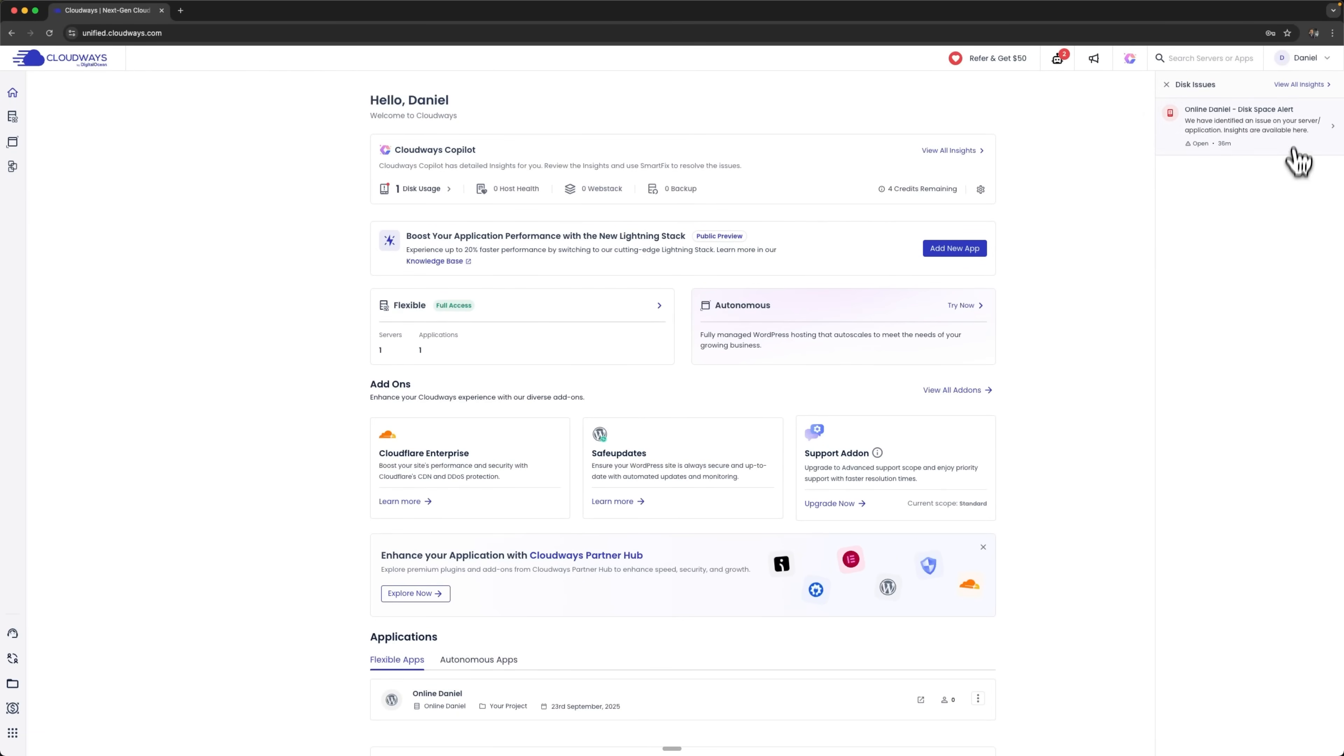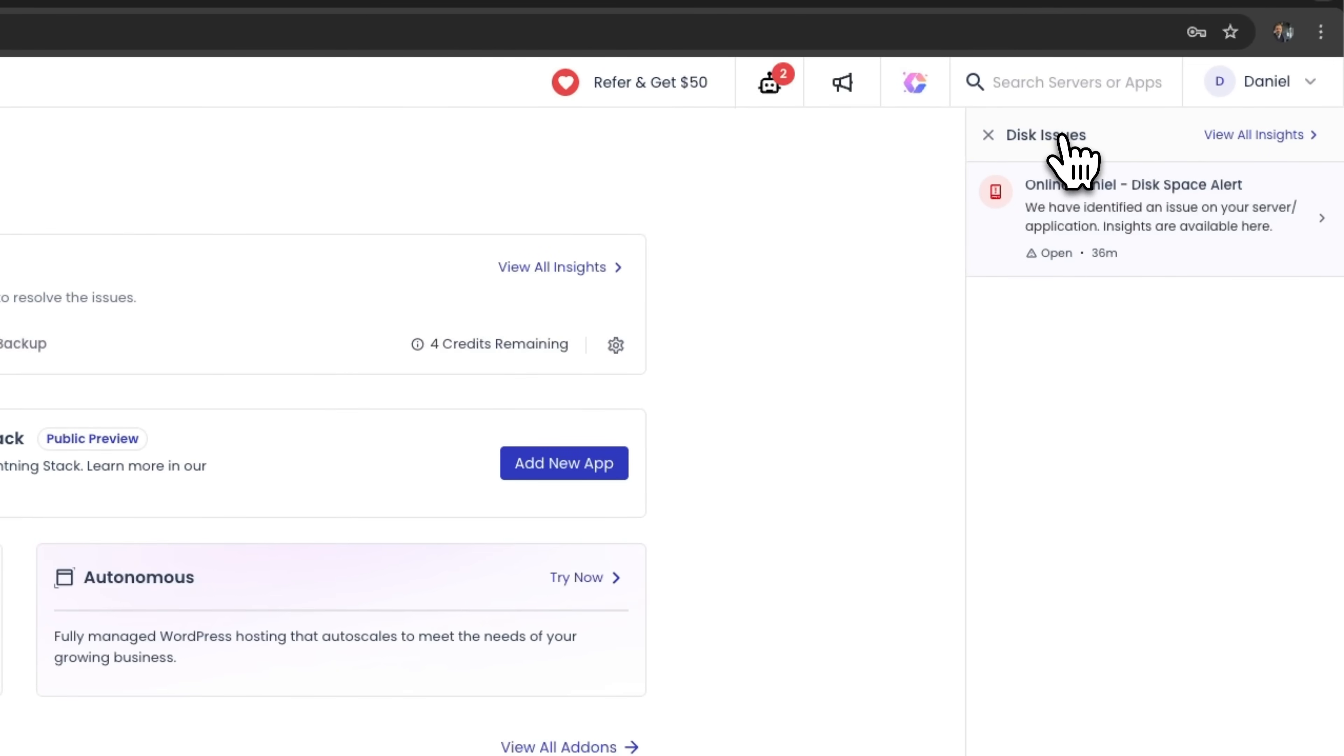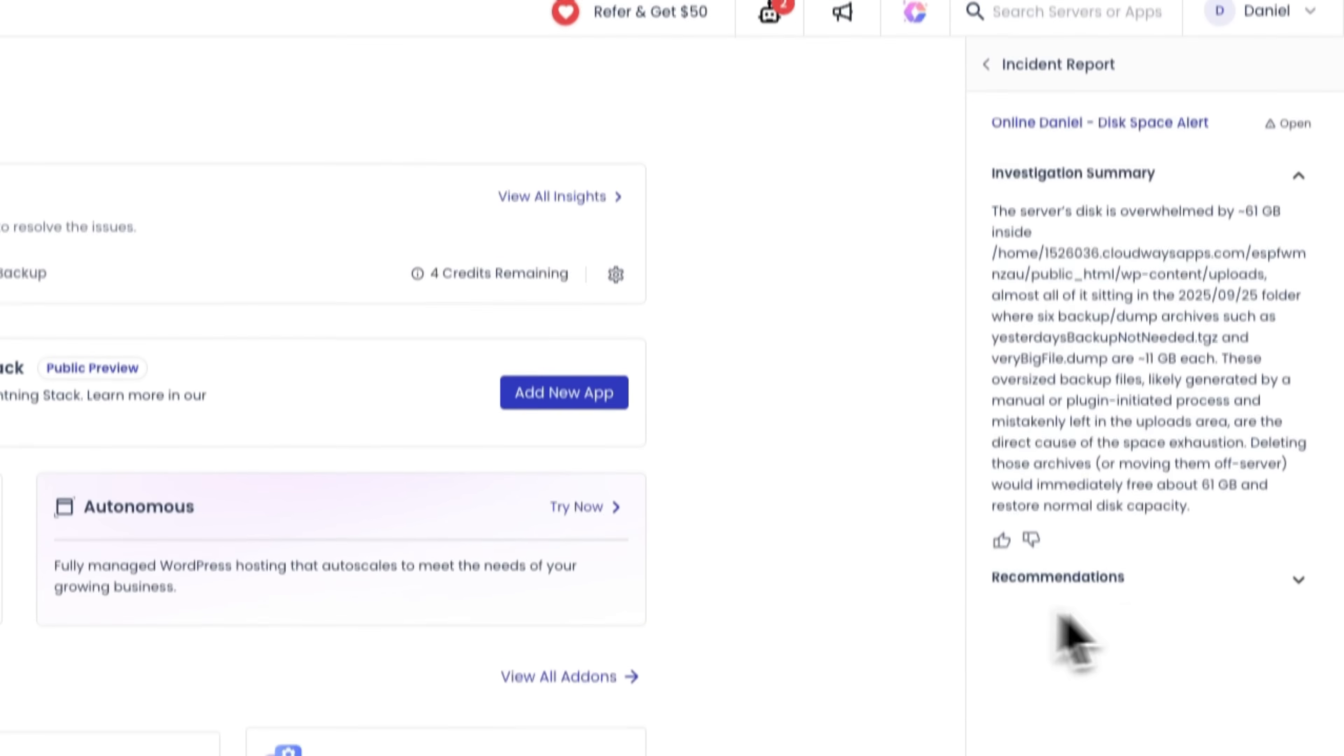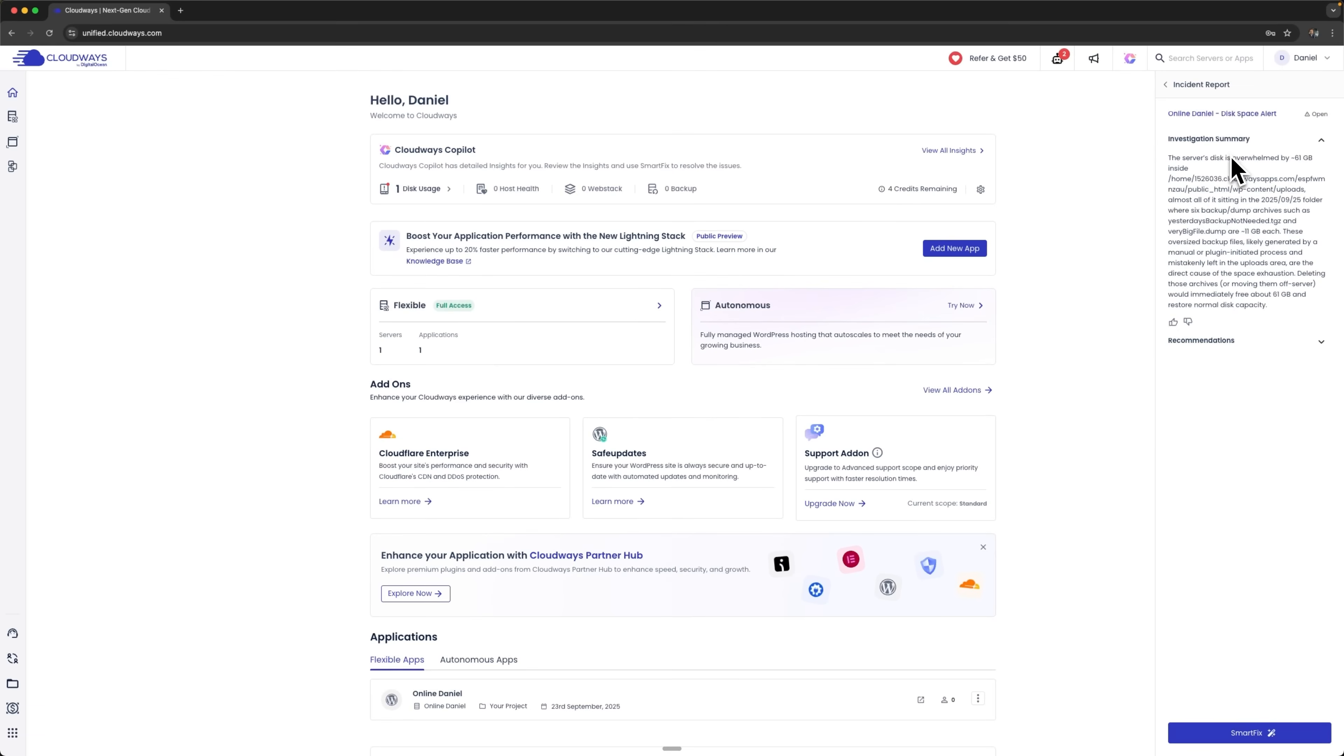I'll click on disk usage and see that there's a space-related issue. The system detected that our server is running low on available storage and pinpointed the exact cause. Okay, folks, let's launch Copilot to understand what this error is about.